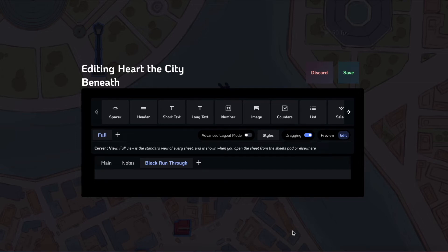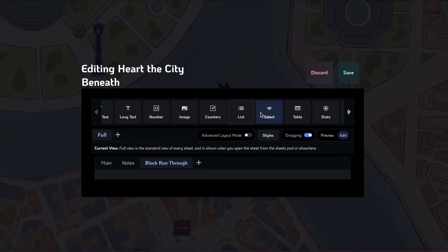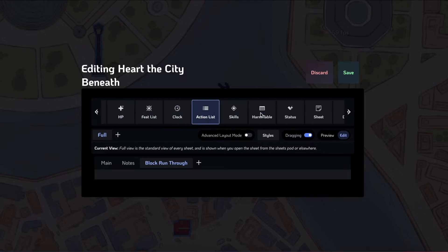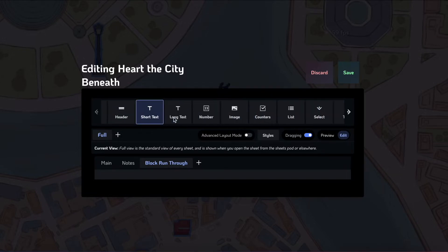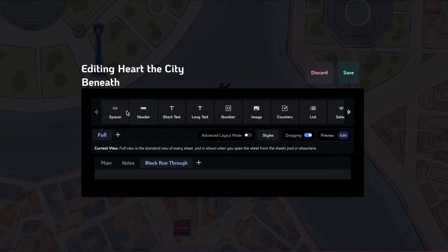Now that we've gone through the basics of sheet editing, I wanted to do a quick run-through of the different types of blocks that we have available, just to give you an idea of what's available to you.